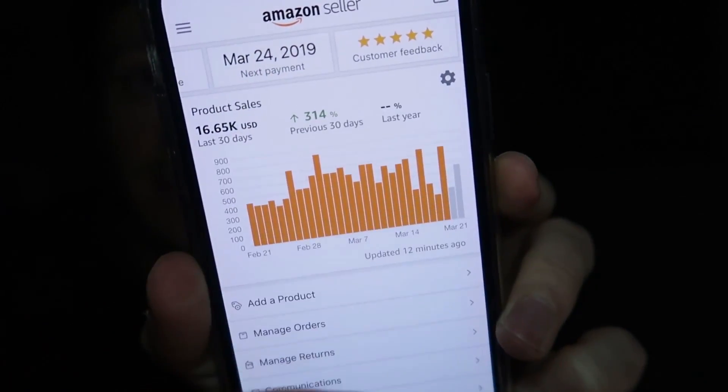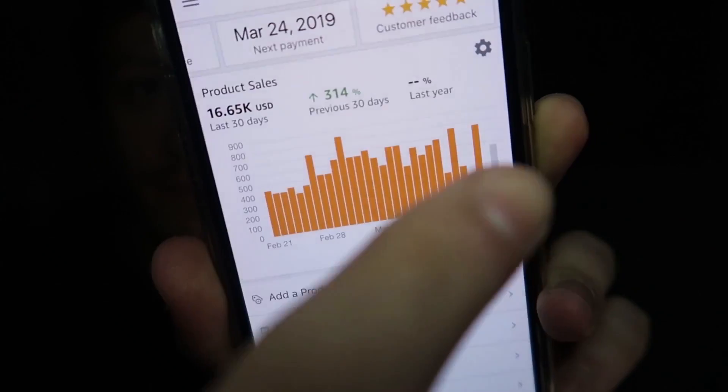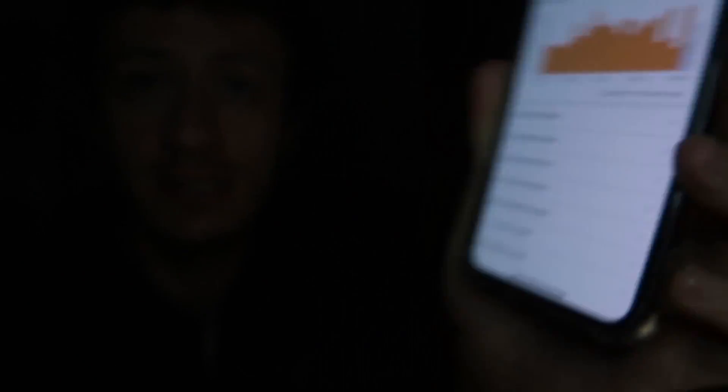Let me update you guys on my Amazon progress. You saw me launch this product back in December — it was the whole brand new brand series on this channel. The past 30 days have been pretty good. As you can see, it's $16,000 in the past 30 days. A few weird things happening in the past few days, but things have been going pretty well. I'm going to launch a variation soon, plus a few other products in that brand. I'll be sharing more about the branding, Shopify, Facebook ads, and all the outside-of-Amazon stuff.